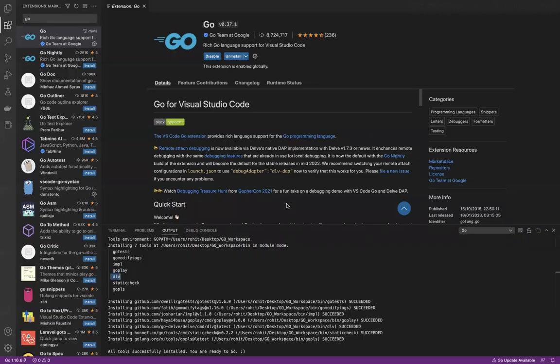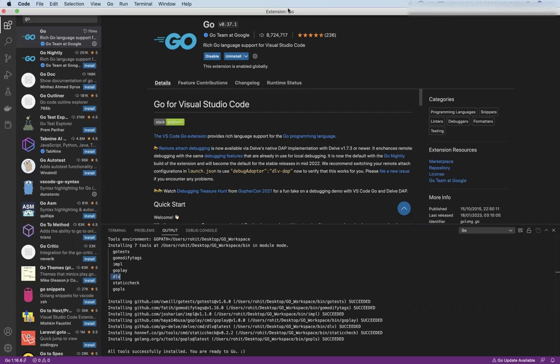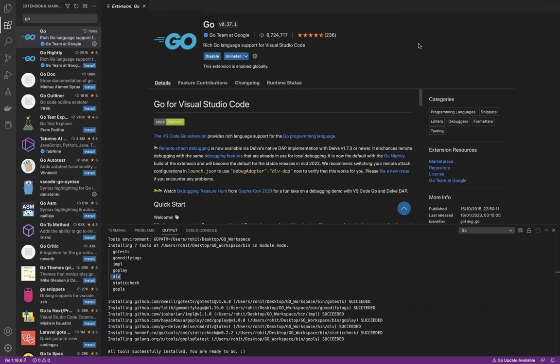With this session, everything is done. We have installed Go, we have installed the IDE, we have set up the IDE to run the program, we have set up the IDE to debug the program. In future sessions, we'll understand how you can write basic programs within Go. Thank you very much.